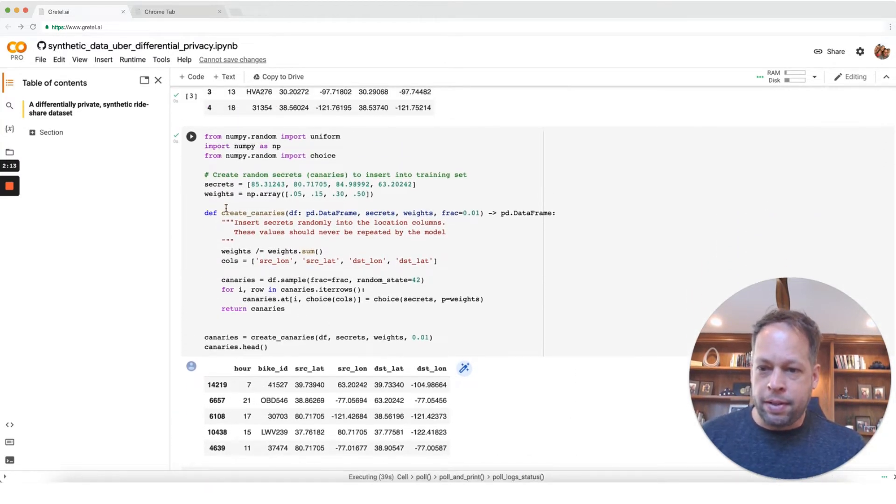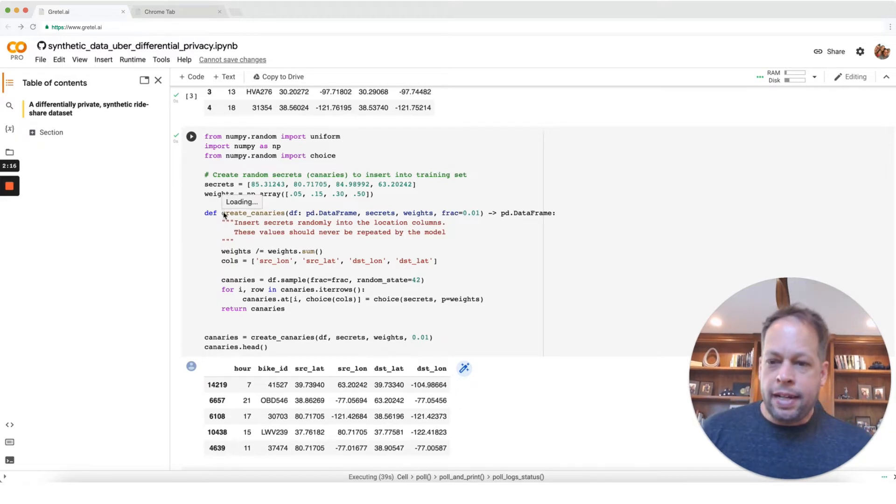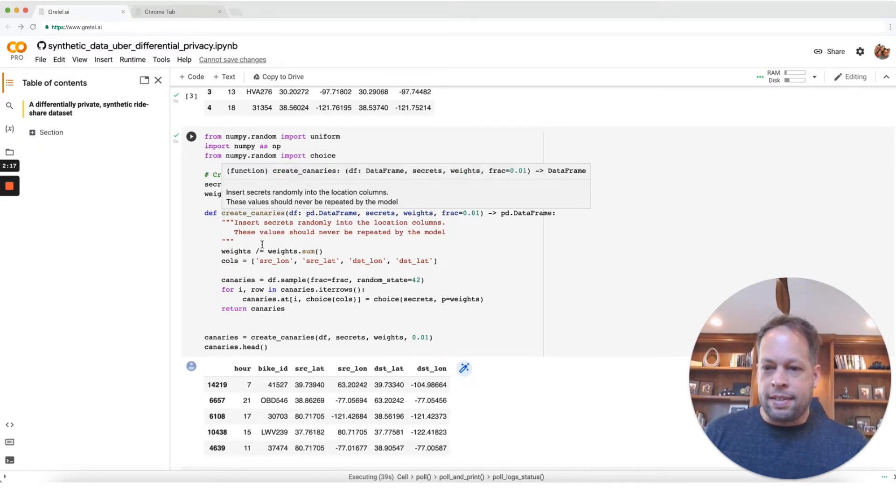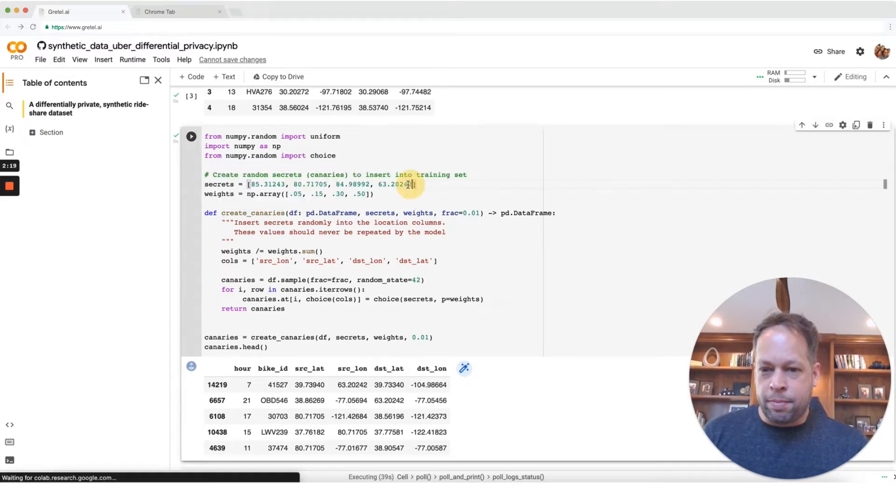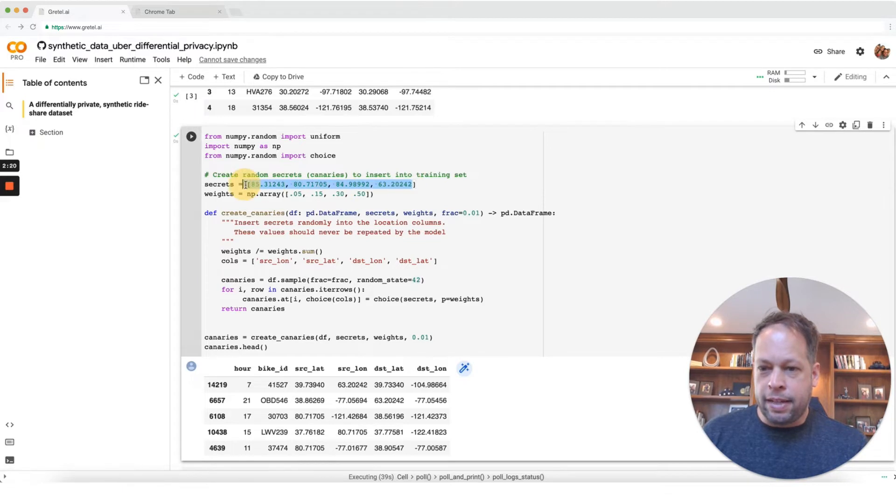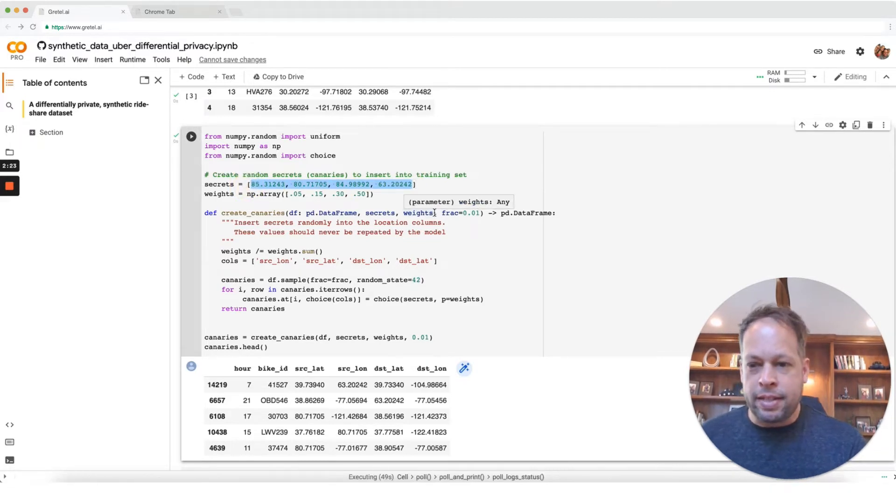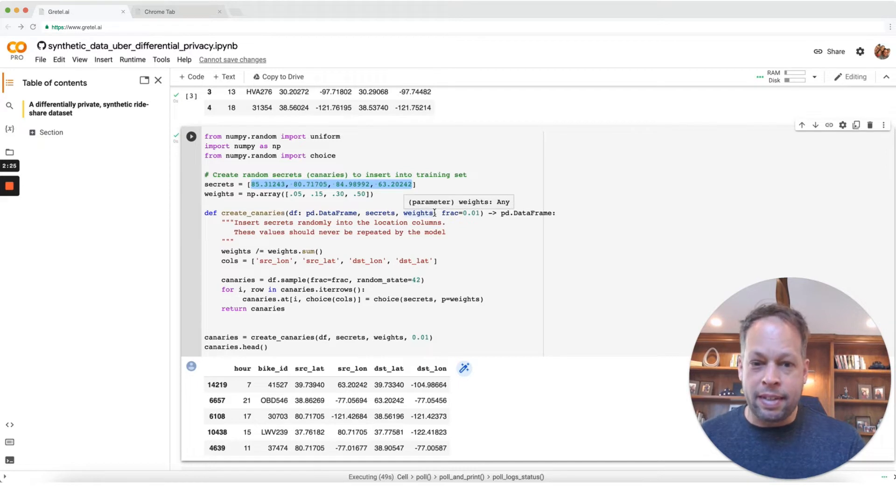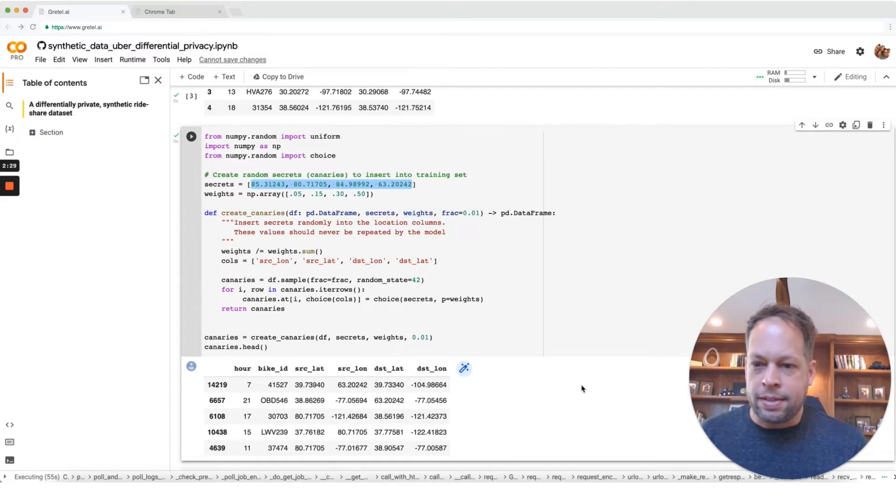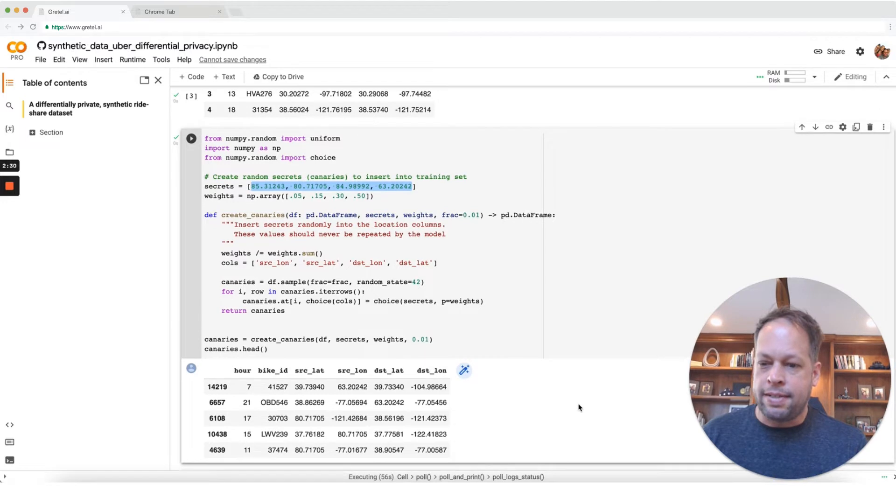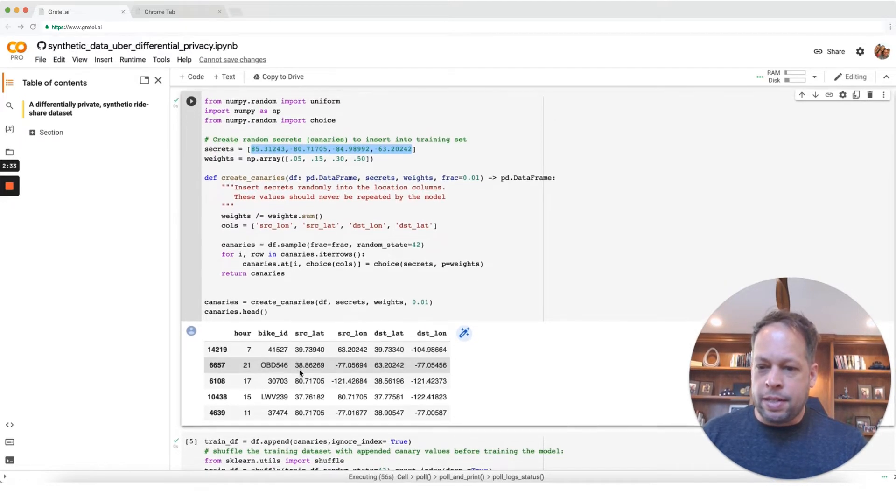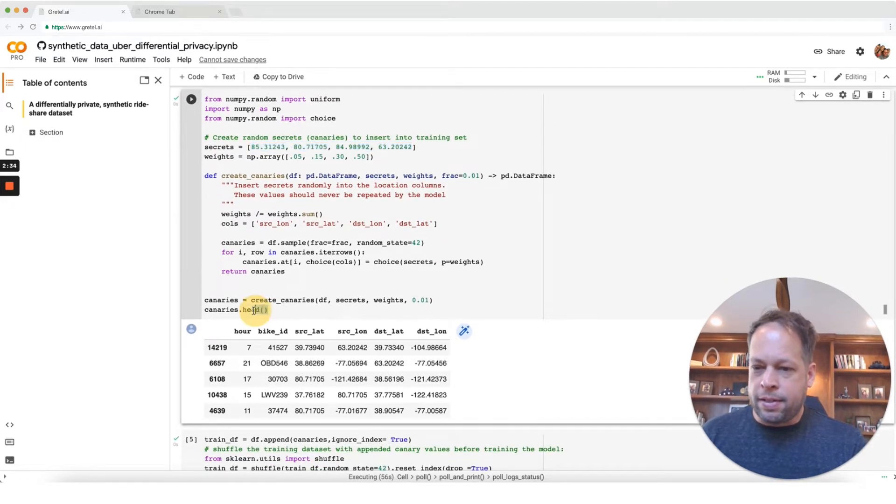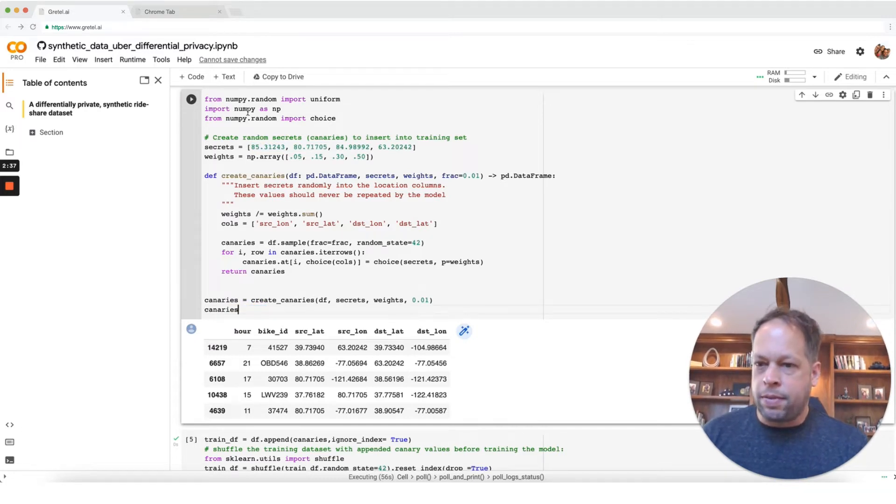To measure this, what we're going to do, we have a function here called create canaries. What that does is it takes a set of secrets. So here we've created some totally fake latitude and longitudes here, but these are our secrets and we want to see how many times do we need to repeat these in the input data for it to exist or be repeated by the model when we ask it to create a new dataset.